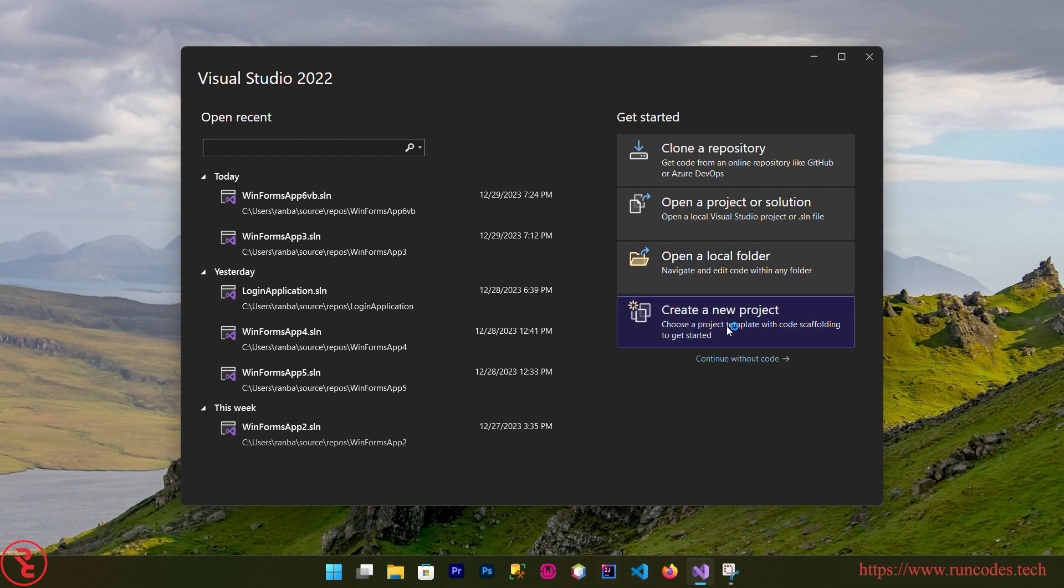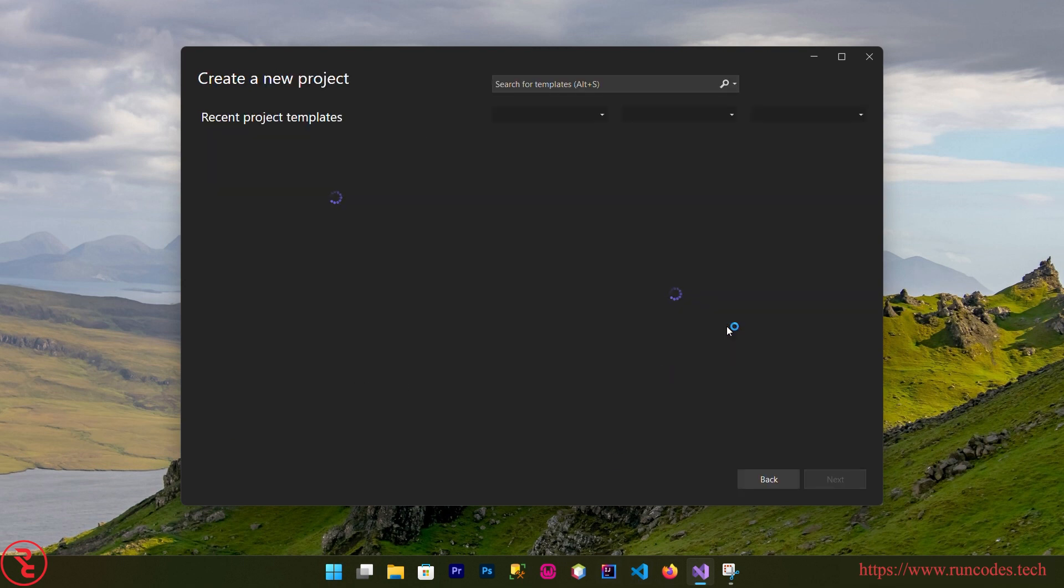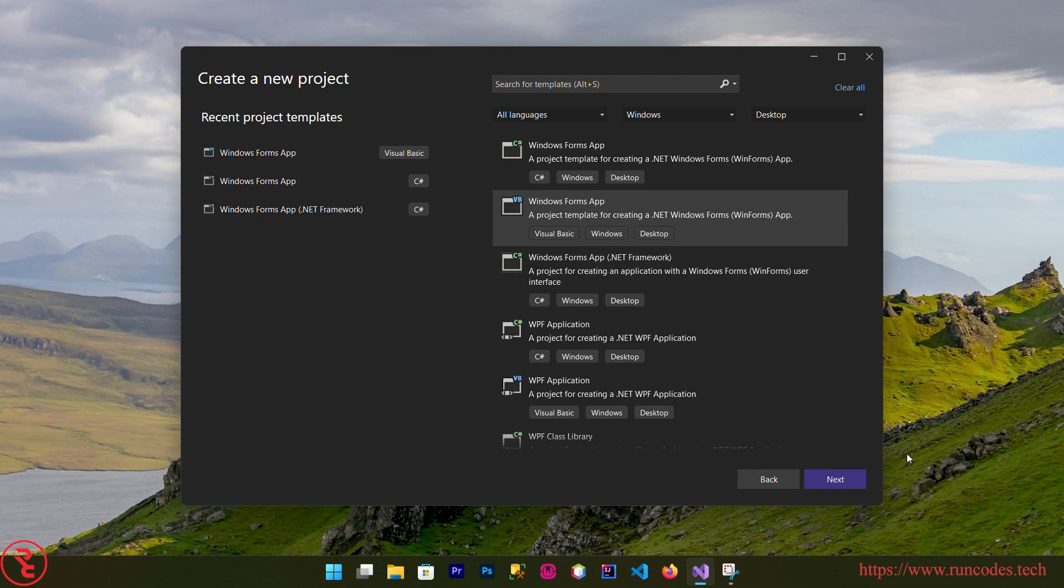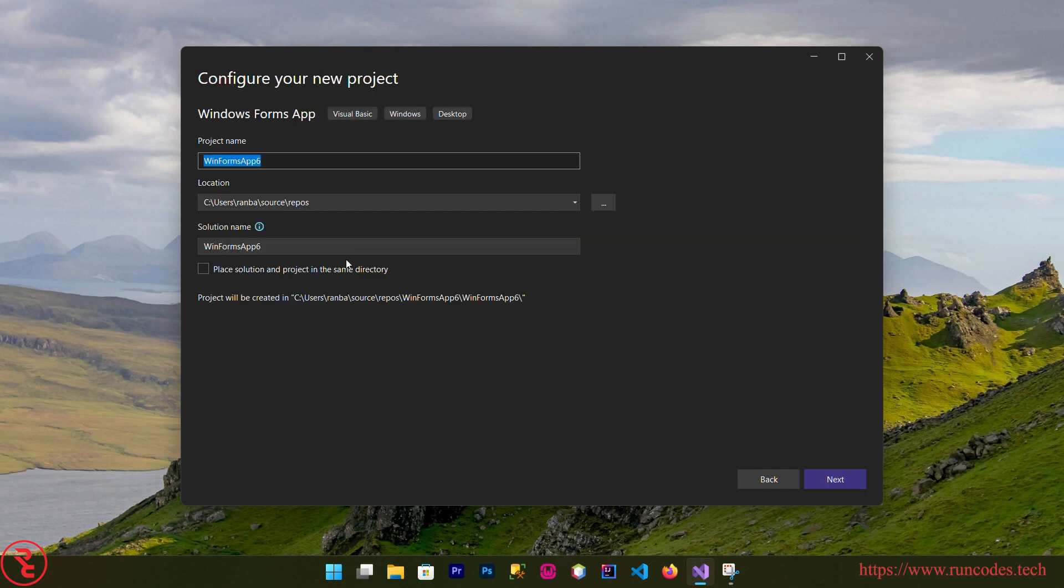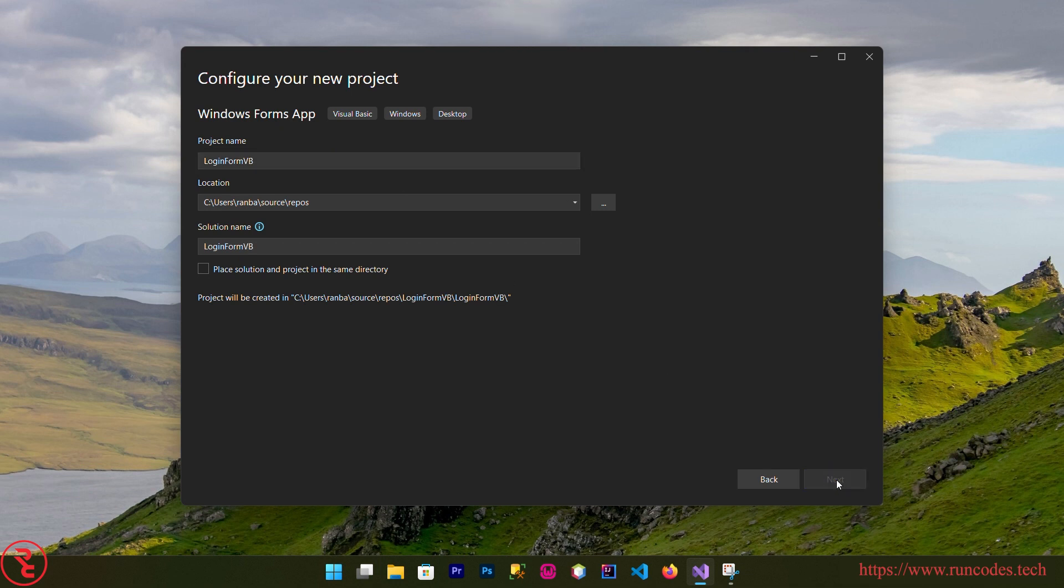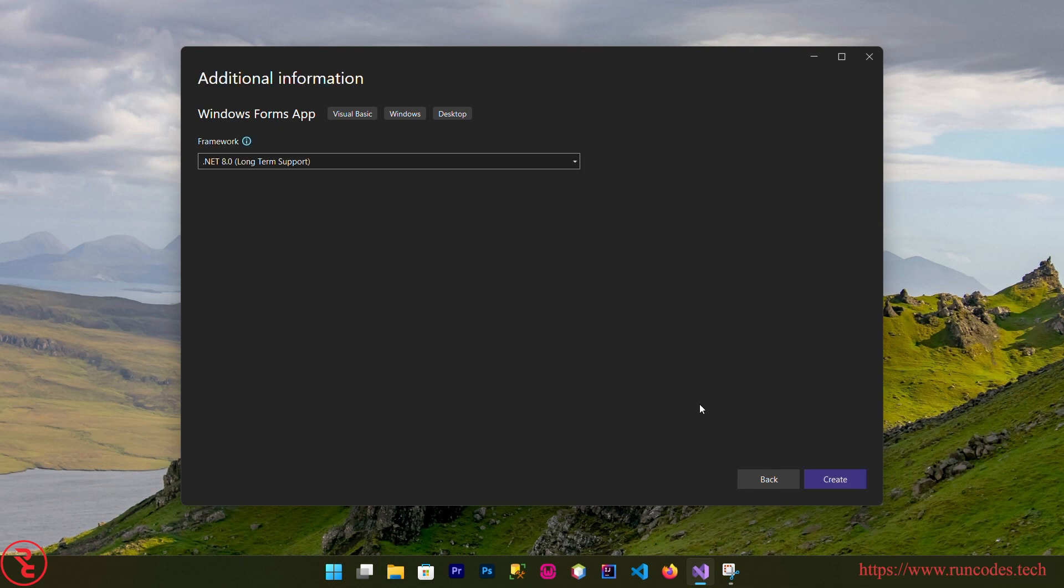First of all, open Visual Studio and then click on create new project. Then select the Windows Form Application, Visual Basic, and then click next and give the project name.